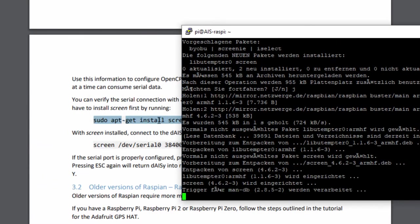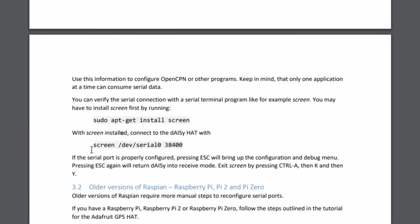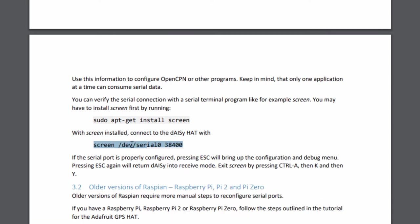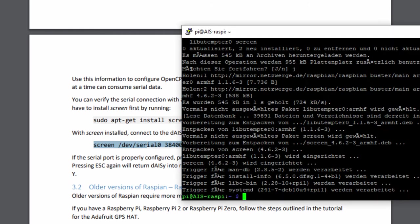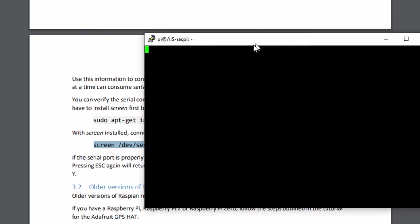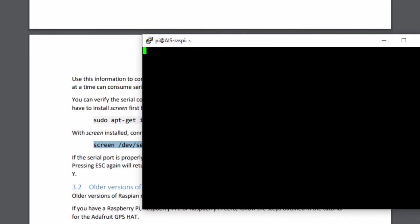While it's installing I will already copy this command. This is the connection on the serial zero port. So that's our daisy head with the baud rate. We can do this right now. This looks first a little bit odd because what you would see here is the AIS information already. If it would receive something, currently it doesn't receive anything, you would see this here.